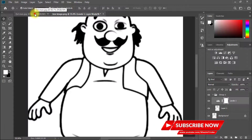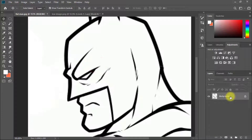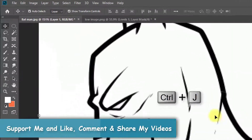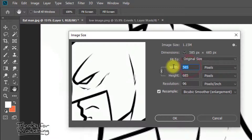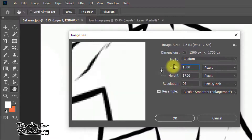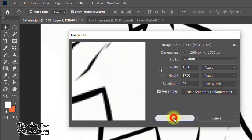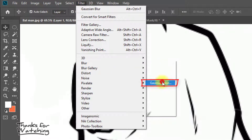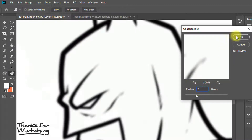For another example, this is a very low quality image. First, select the background layer and press Ctrl+J to duplicate the layer. Now go to Image, then Image Size — set it to 1500 pixels. Select Resample: Bicubic Smoother. Then click OK. Then go to Filter, then Blur, then Gaussian Blur. Set the Gaussian Blur radius to 5 or 6 pixels as desired, then click OK.